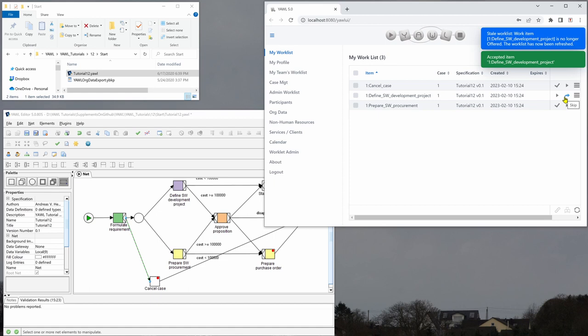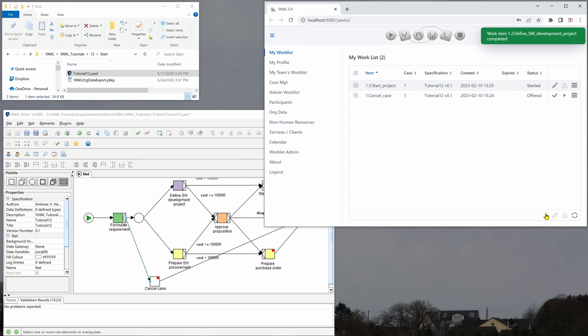And I will work on that and I can see the estimated cost. I can still change that value, the chosen technology and I complete this here. And now we are in start project.